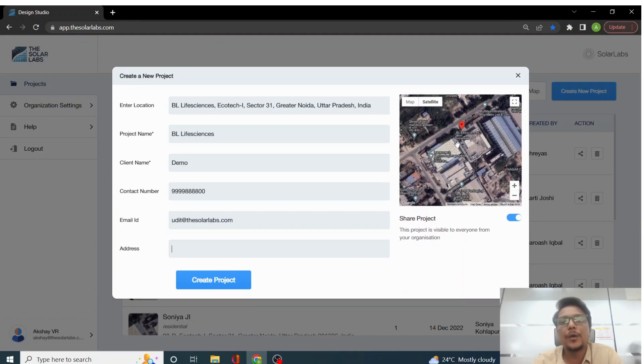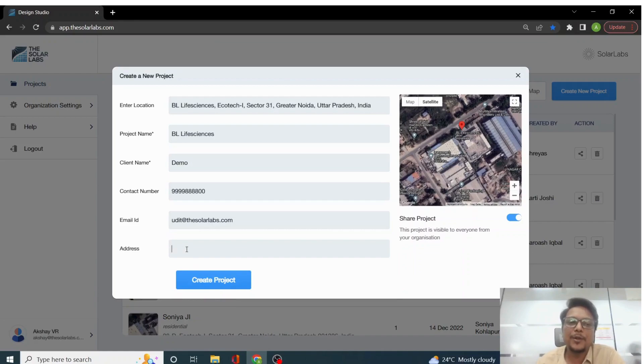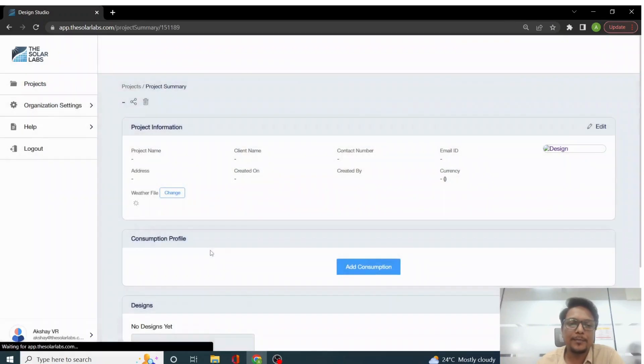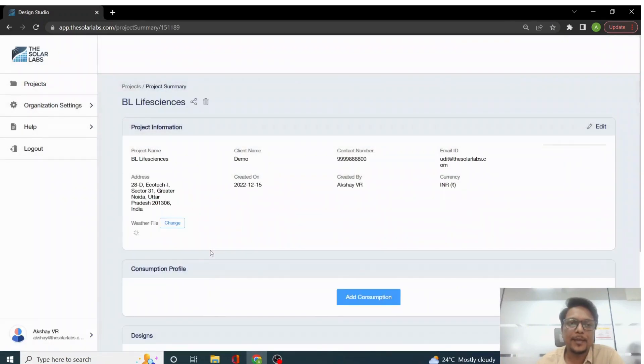So this is how you create a project. Once I click on this, you will see on the address bar the address will come automatically. As you can see, the address has come up and then we land up here.